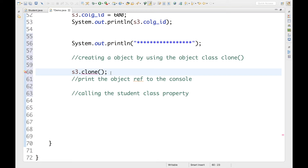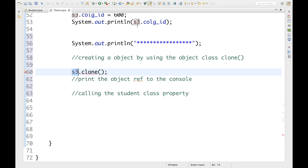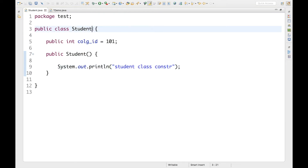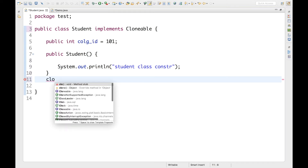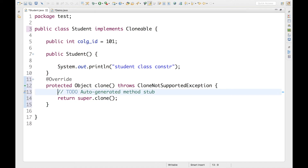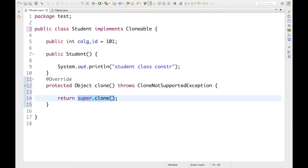The s3 object, which is a student class object, does not allow us to clone it. The reason is simple: if you want to clone something, rule number one is your class should implement the Cloneable interface, and rule number two is your class should override the protected clone method inside it. So let me go to the Student class and make it implement Cloneable, then override the clone method — it returns the superclass clone method from Object class, which handles the responsibility of cloning your object.